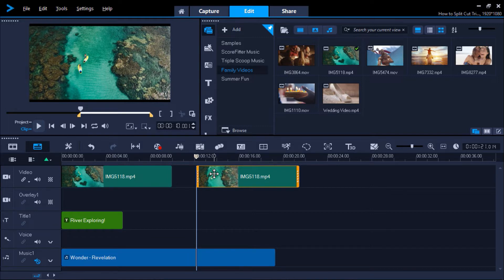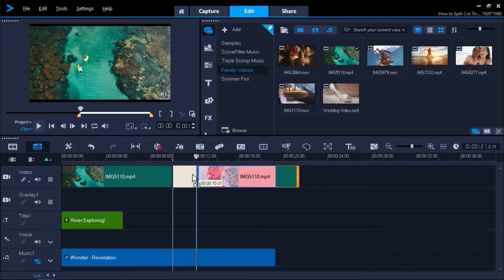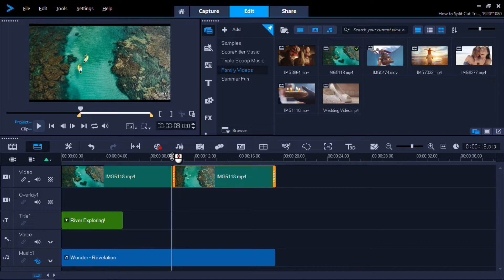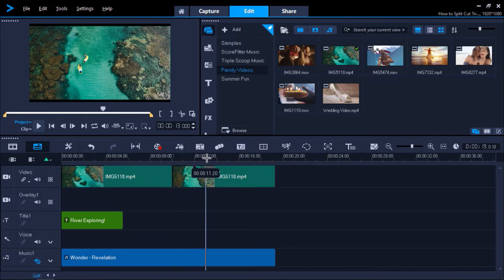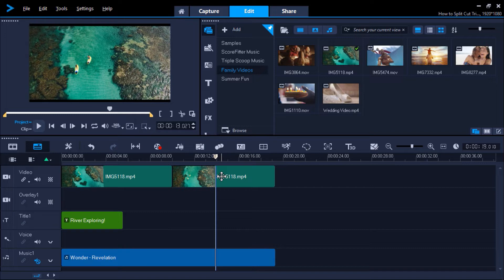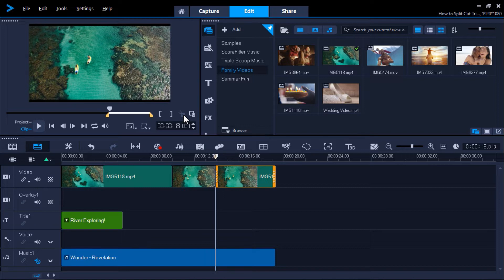Now I want to cut out a few seconds in between this clip. I'll drag my playhead to where I want to make my second cut, then click on my clip, and once again click the scissors icon. Now let's say I want to delete the clip in the middle. To do that, I'll click on the clip that I want to delete.